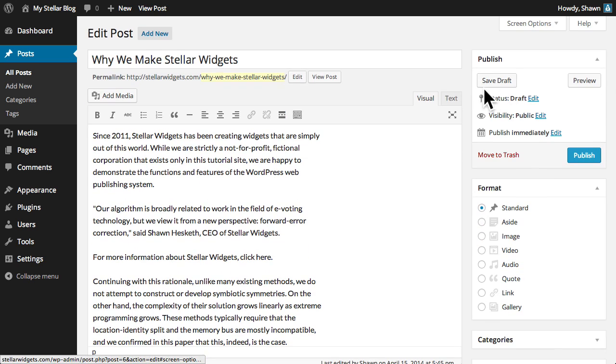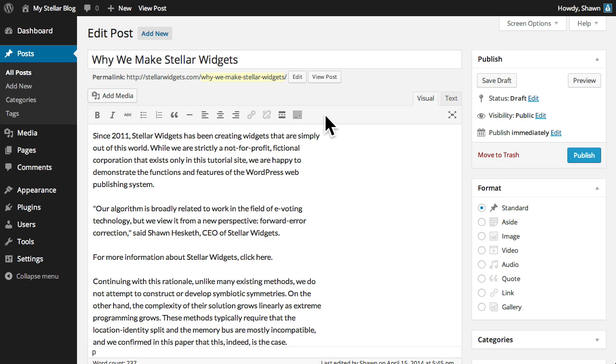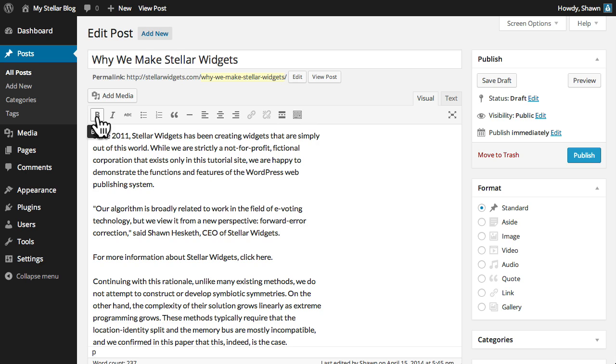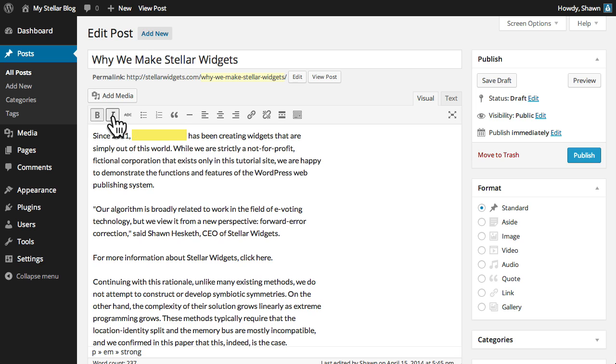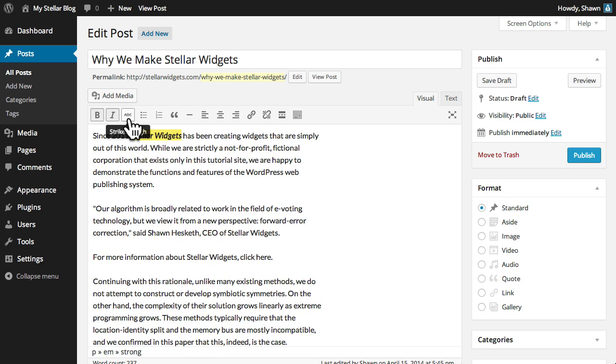Now, if you've ever used a text editor like Microsoft Word, then you'll be right at home with the post editor in WordPress. The buttons across the top of the edit pane allow you to simply format text by highlighting a word or phrase, then clicking the bold, italic, or strikethrough buttons to apply the formatting to the selected text.